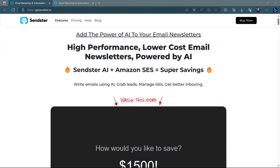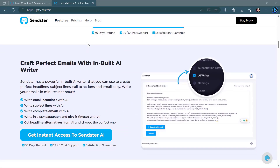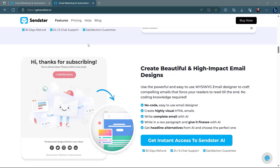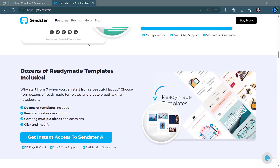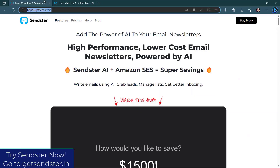Before we end this video, let me introduce Senster from TechnicForce — add the power of AI to your email newsletters. High-performance, lower-cost email newsletters powered by AI. Senster AI plus Amazon SES equals super savings: send 10,000 emails with Amazon SES plus Senster for only $1. Craft perfect emails with the in-built AI Writer, create beautiful and high-impact email designs, with dozens of ready-made templates included and a lot more. So what are you waiting for? Get Senster now — just go to getsenster.in.